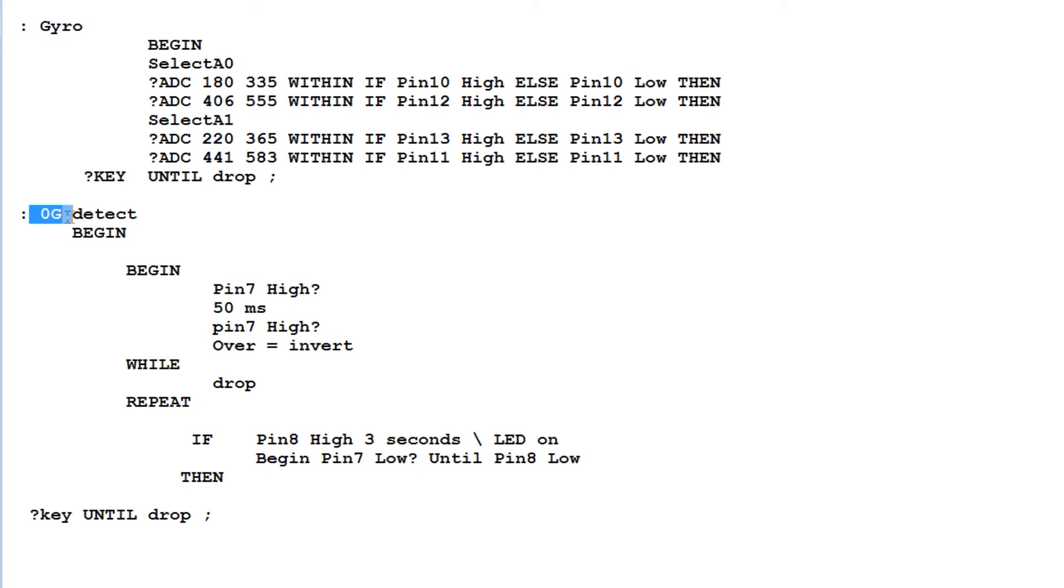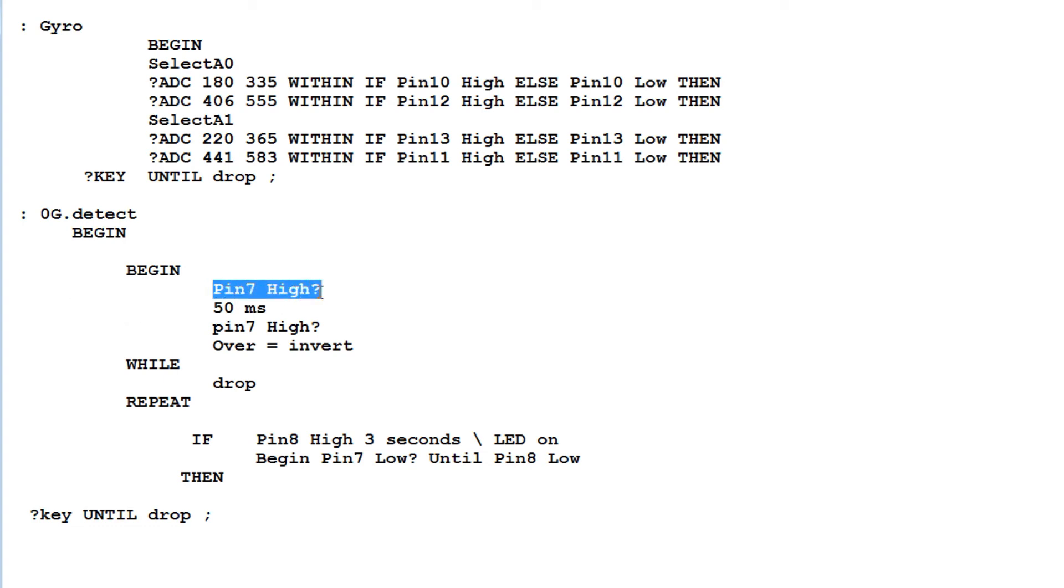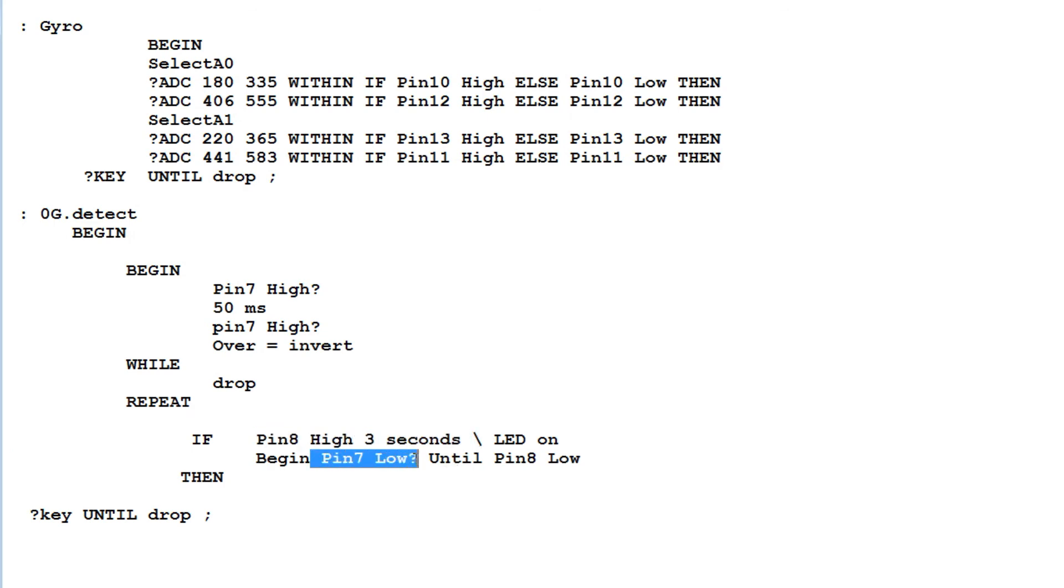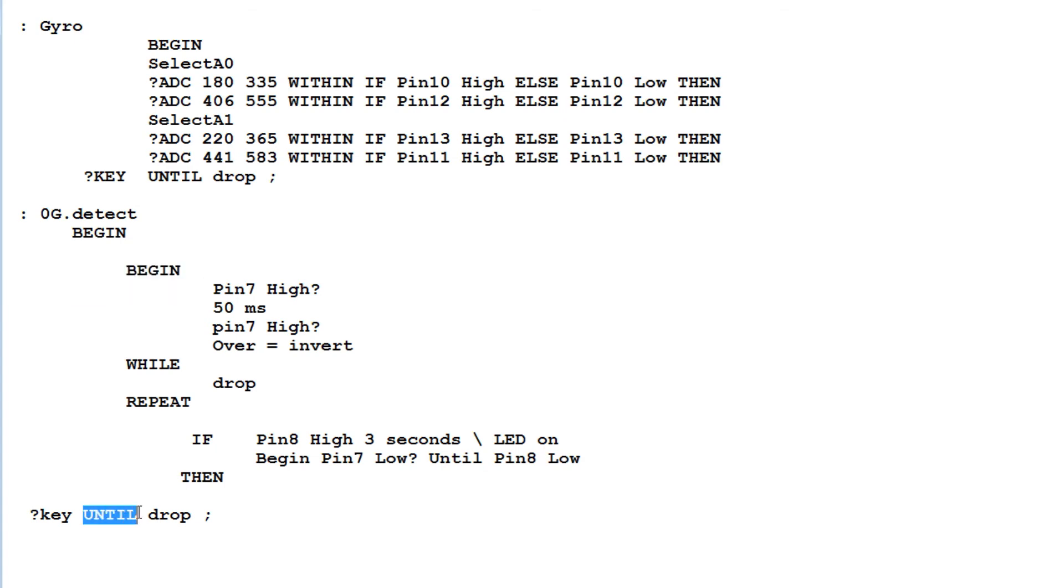The next program is the zero G detect, the free fall detect. I'm monitoring pin 7 GPIO coming out of the accelerometer, the zero G pin. If it goes high for 50 milliseconds to prevent false triggering, it will turn pin 8 high for three seconds, driving the LED. Then it monitors pin 7, makes sure it's low, and turns pin 8 low to turn off the LED. This runs in a begin until loop until I hit any key to stop the program. It's pretty simple code, but it makes it easy for me to get familiar with the accelerometer before I embed it into my project.